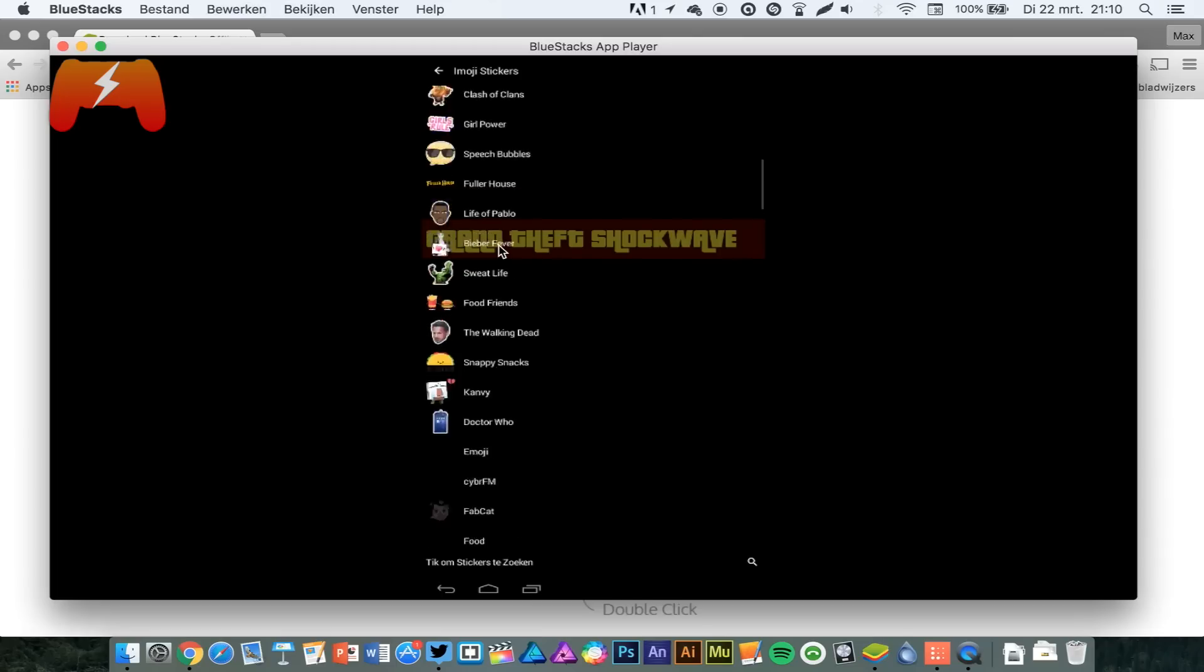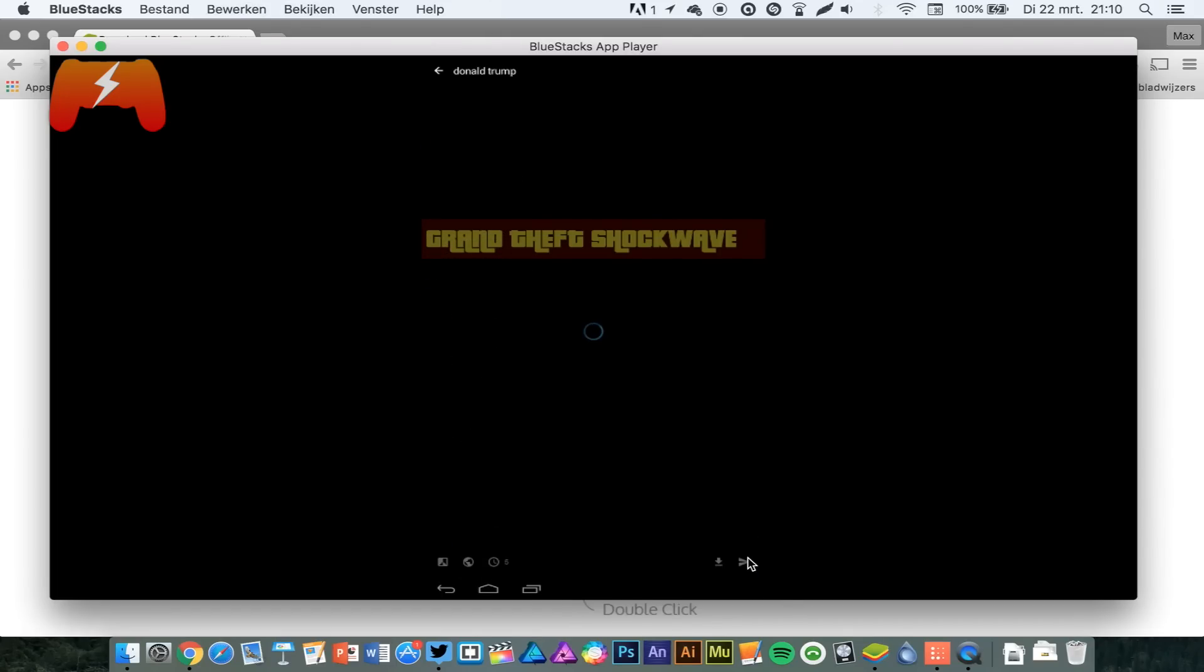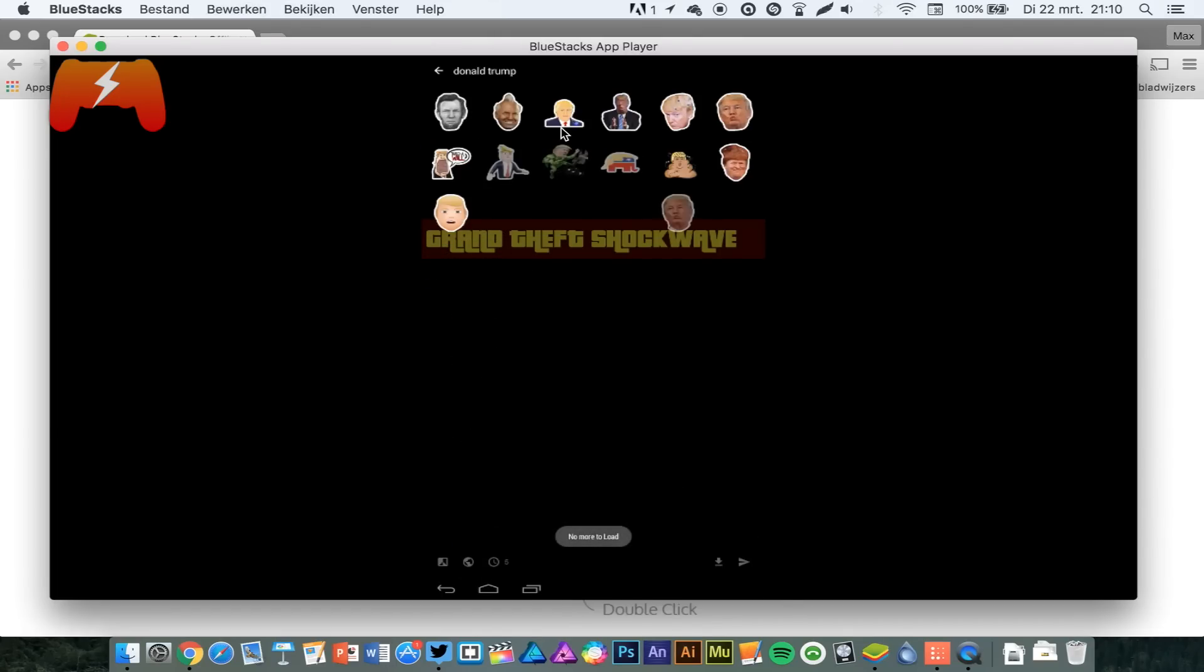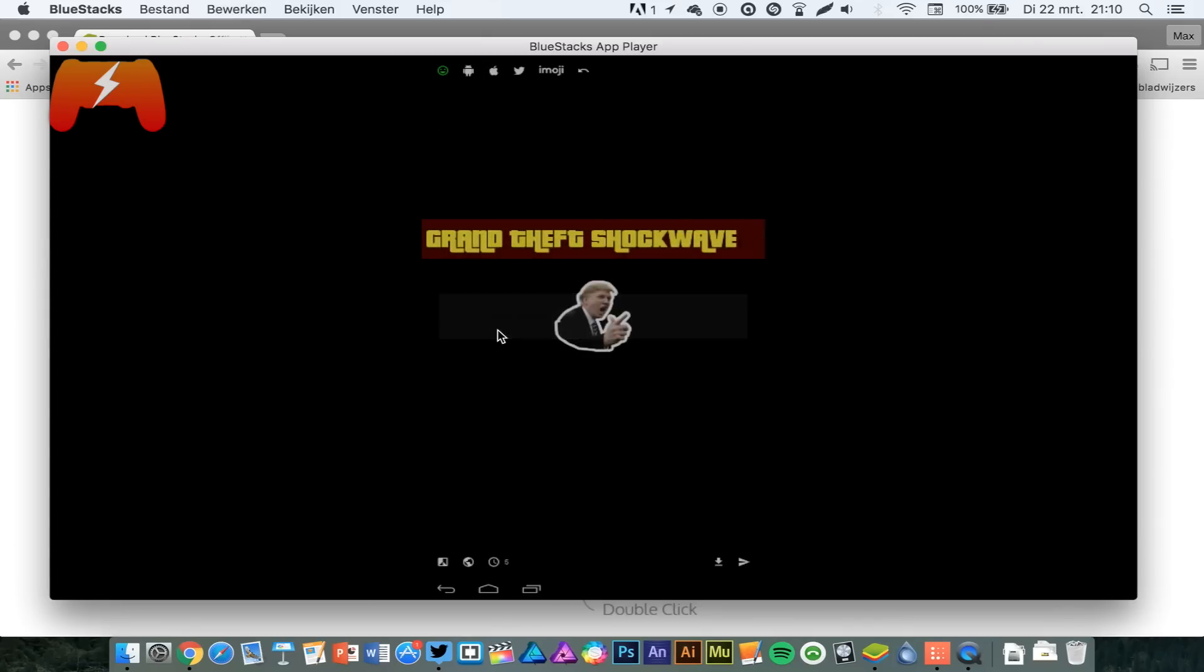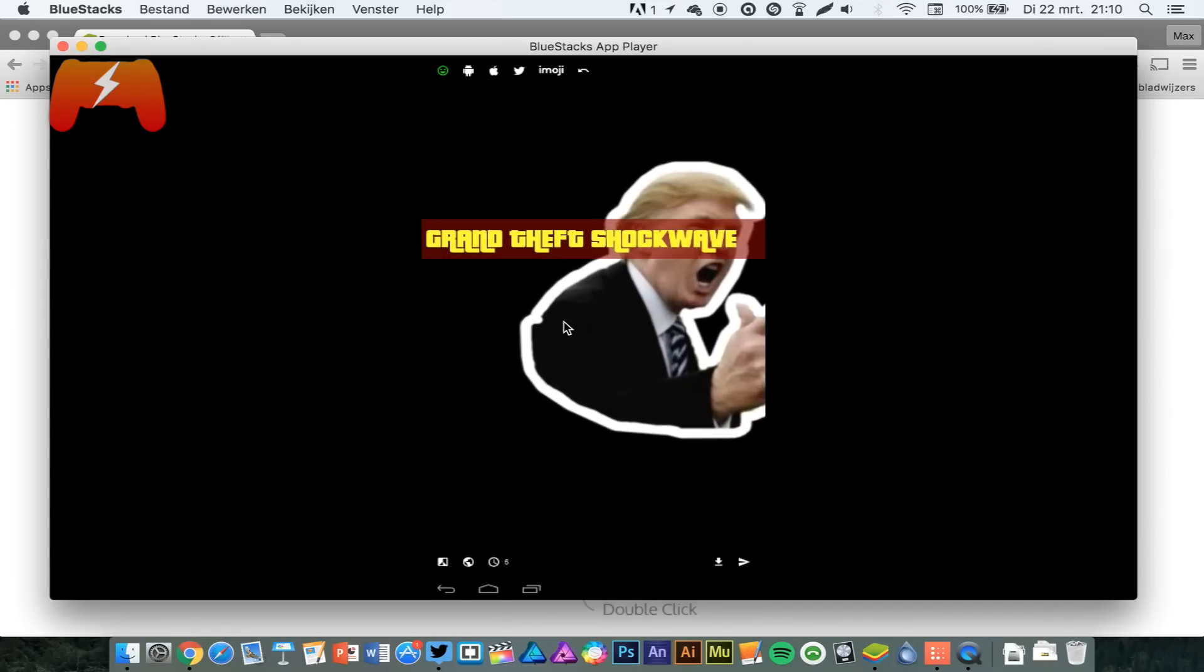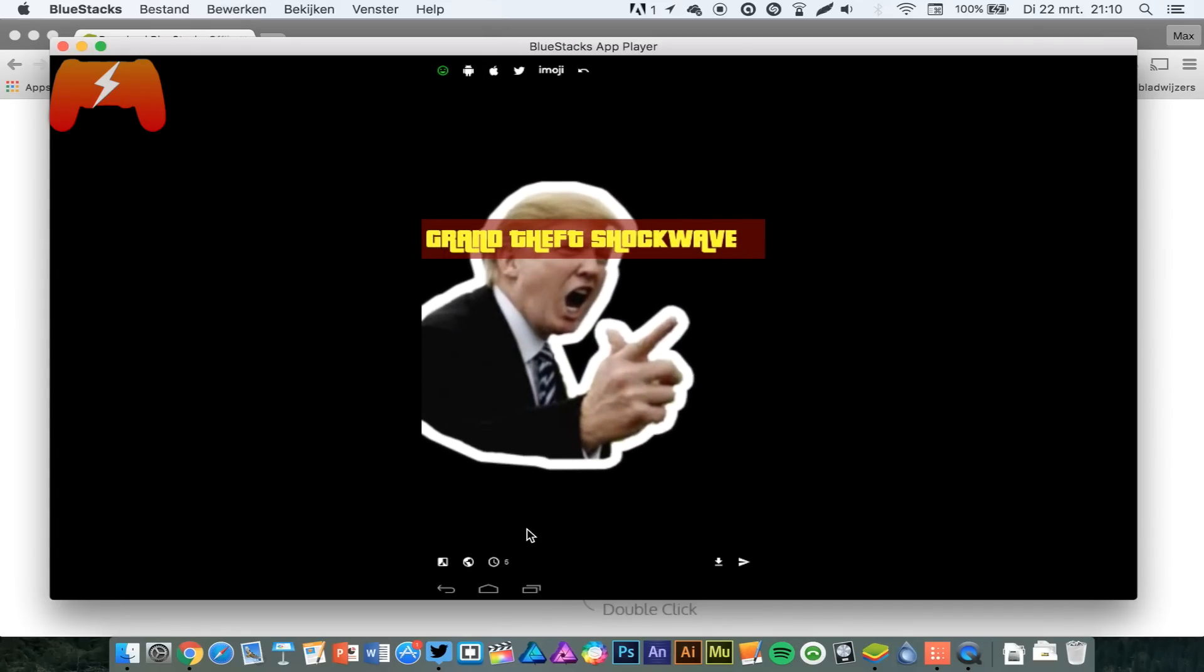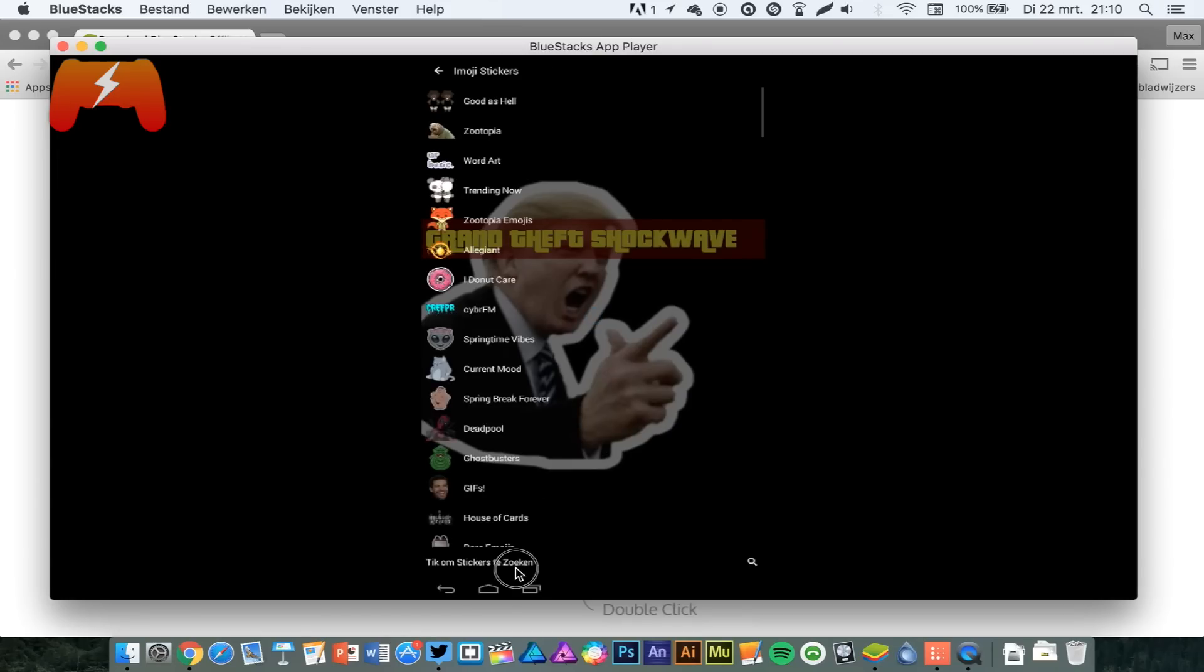You can have all these amazing stickers. You can have Donald Trump right here. That's a nice one. You can have another one.